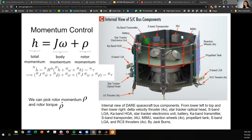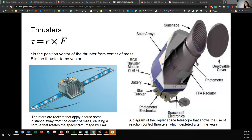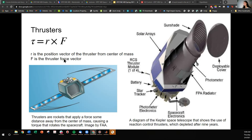Another form of momentum control that uses consumables: the previous method used electricity to convert into angular rotational energy, but thrusters have to bring consumable propellants with them. The amount of torque imparted on the system is proportional to R cross F, where R is the position vector from the center of mass of the spacecraft and F is the thruster force vector — the amount of thrust in magnitude in that vector direction.